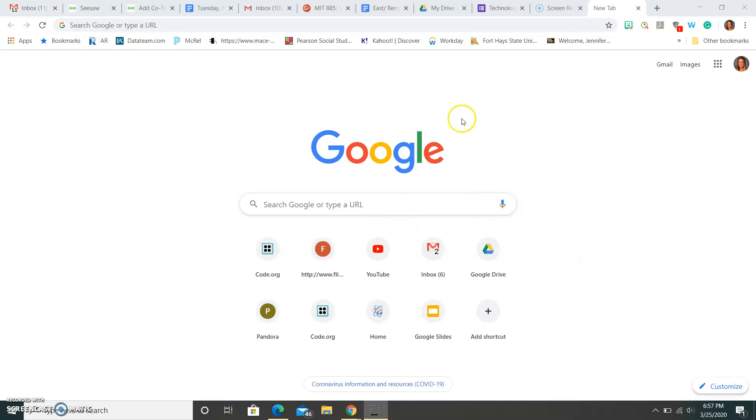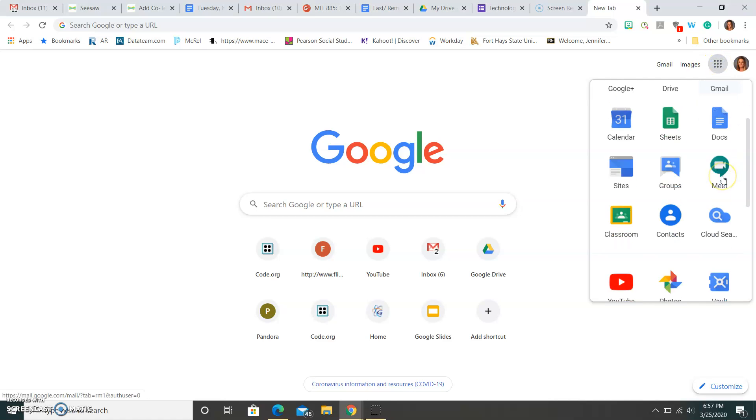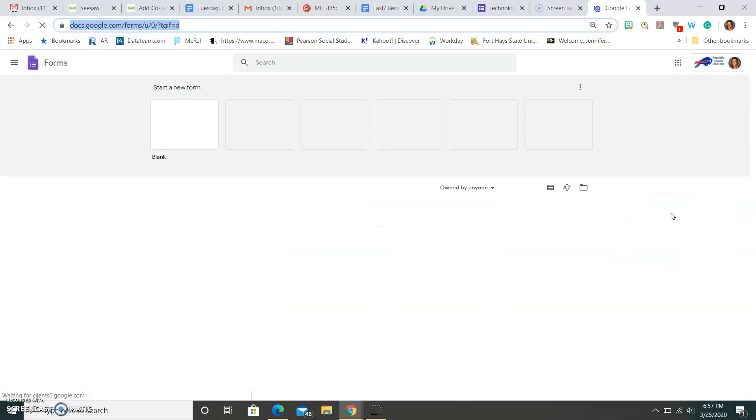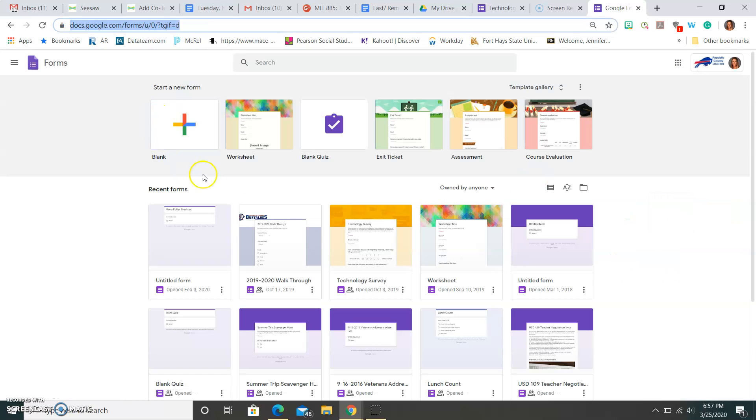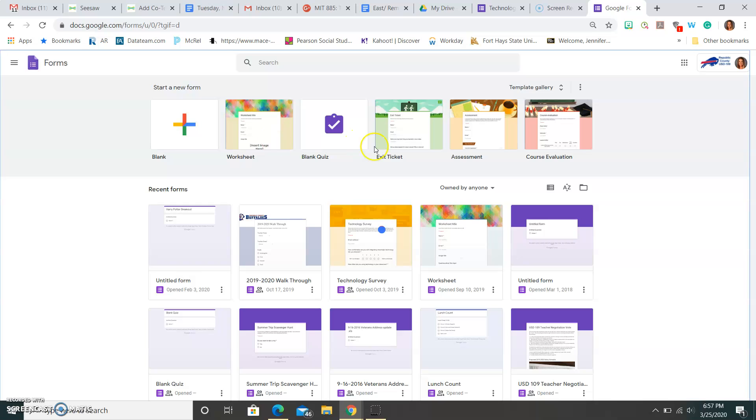This tutorial is on how to use Google Forms. If I'm looking for Google Forms, I'm going to click right up here in my Google Apps, and it is down here, it's purple, it says Forms. When I click on it, it gives me different options right here. If you are trying to create a worksheet, you would probably click the worksheet option.